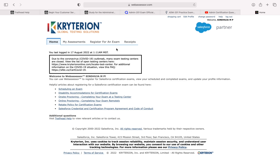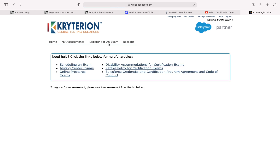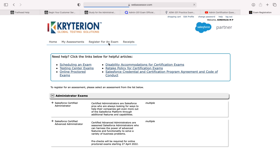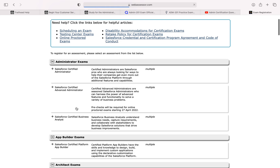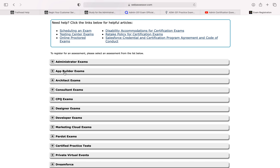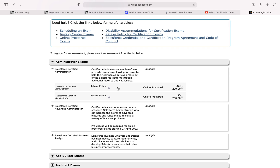To register for the admin exam, click on this. You can find the Salesforce admin real exam — you have to pay 200 US dollars. Under administrator exam you can find it. When you click on this, if you want, you can go for online proctor or on-site proctor.